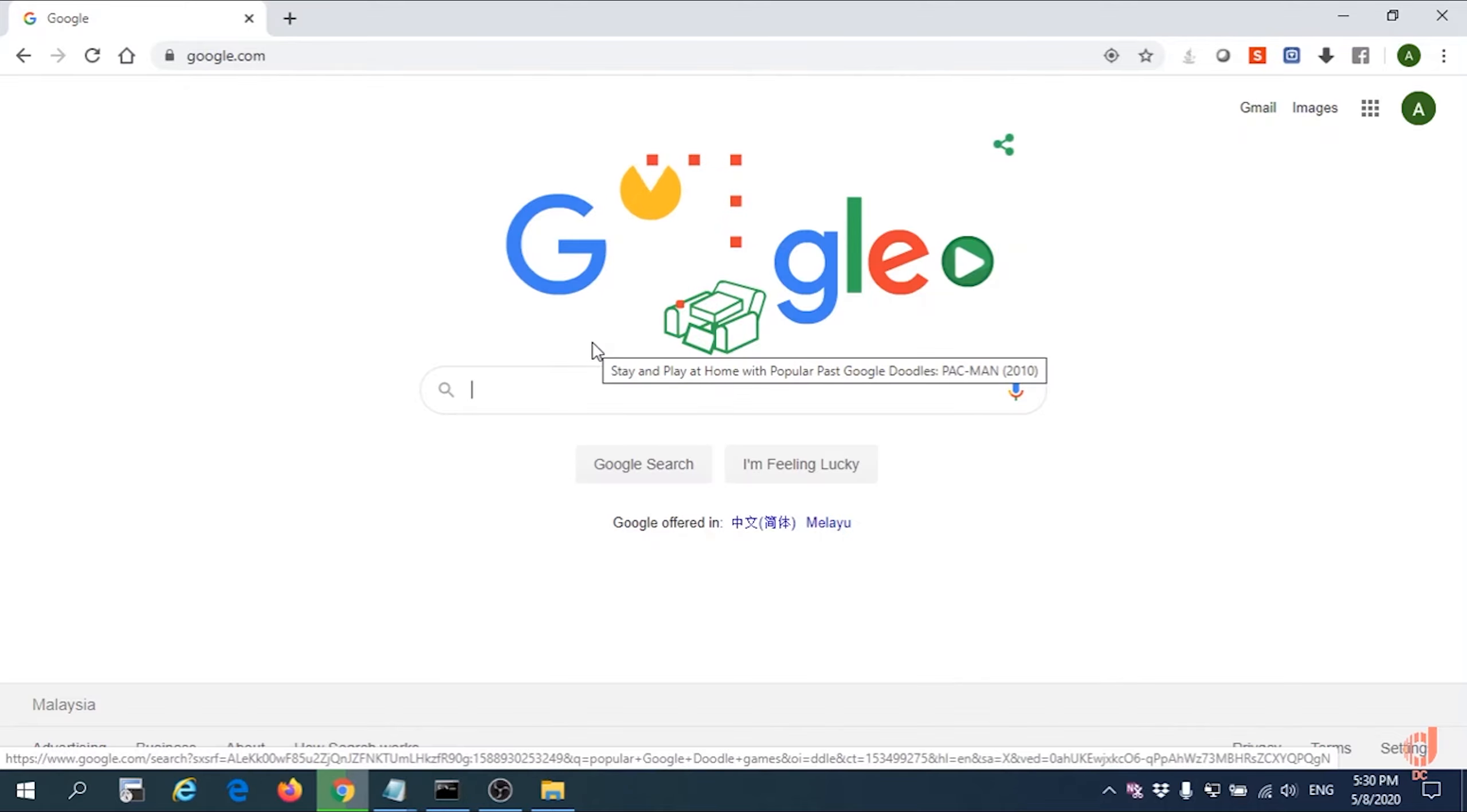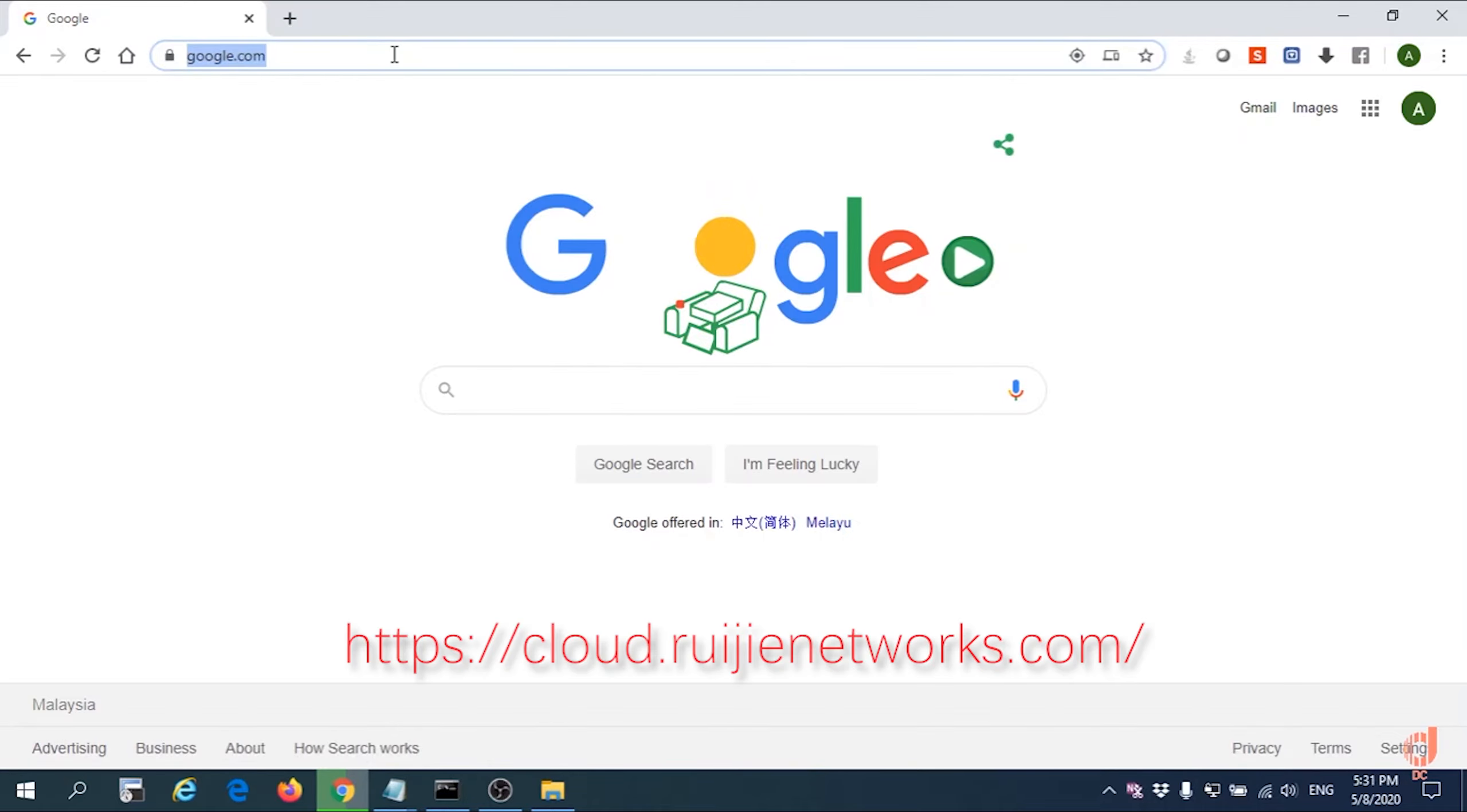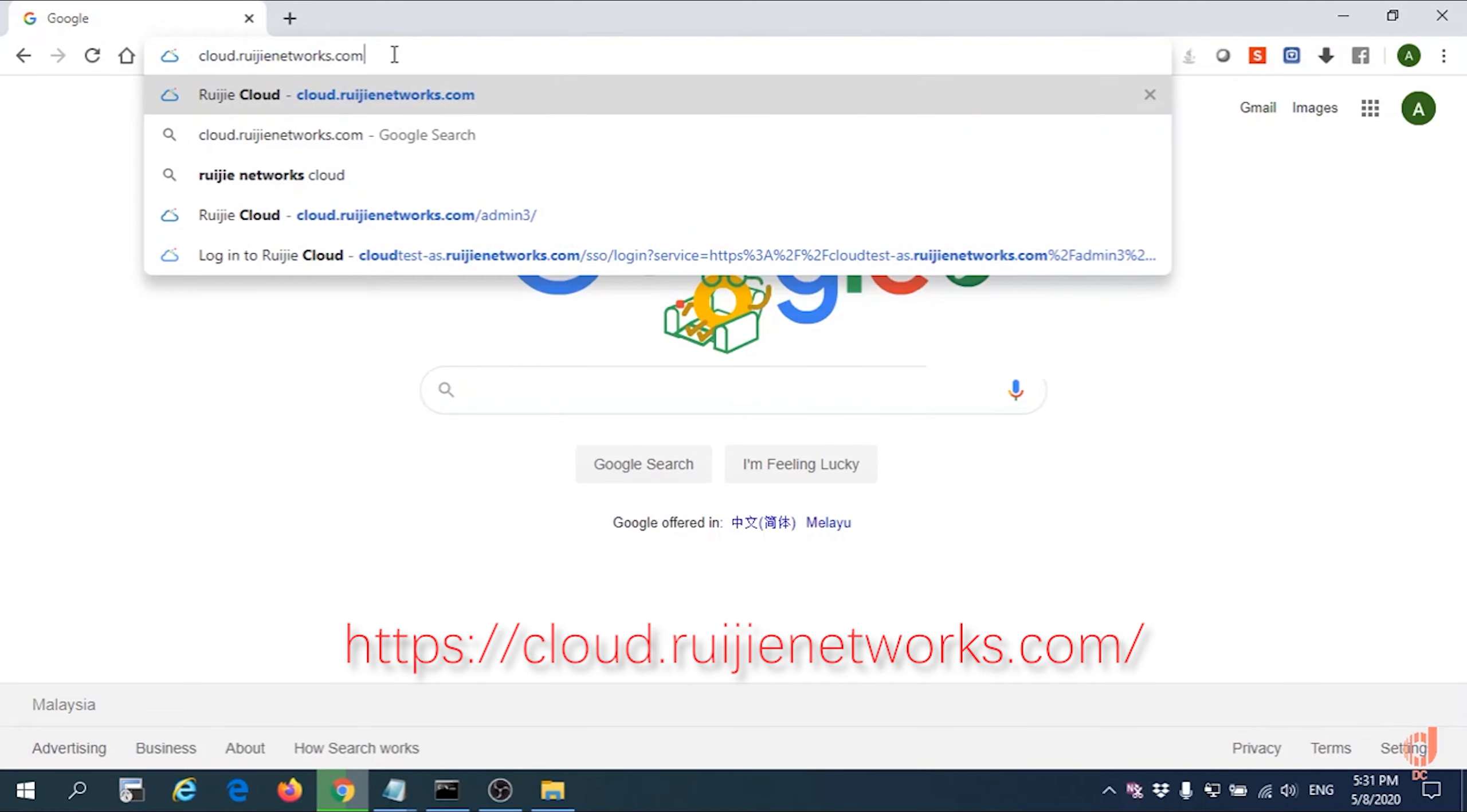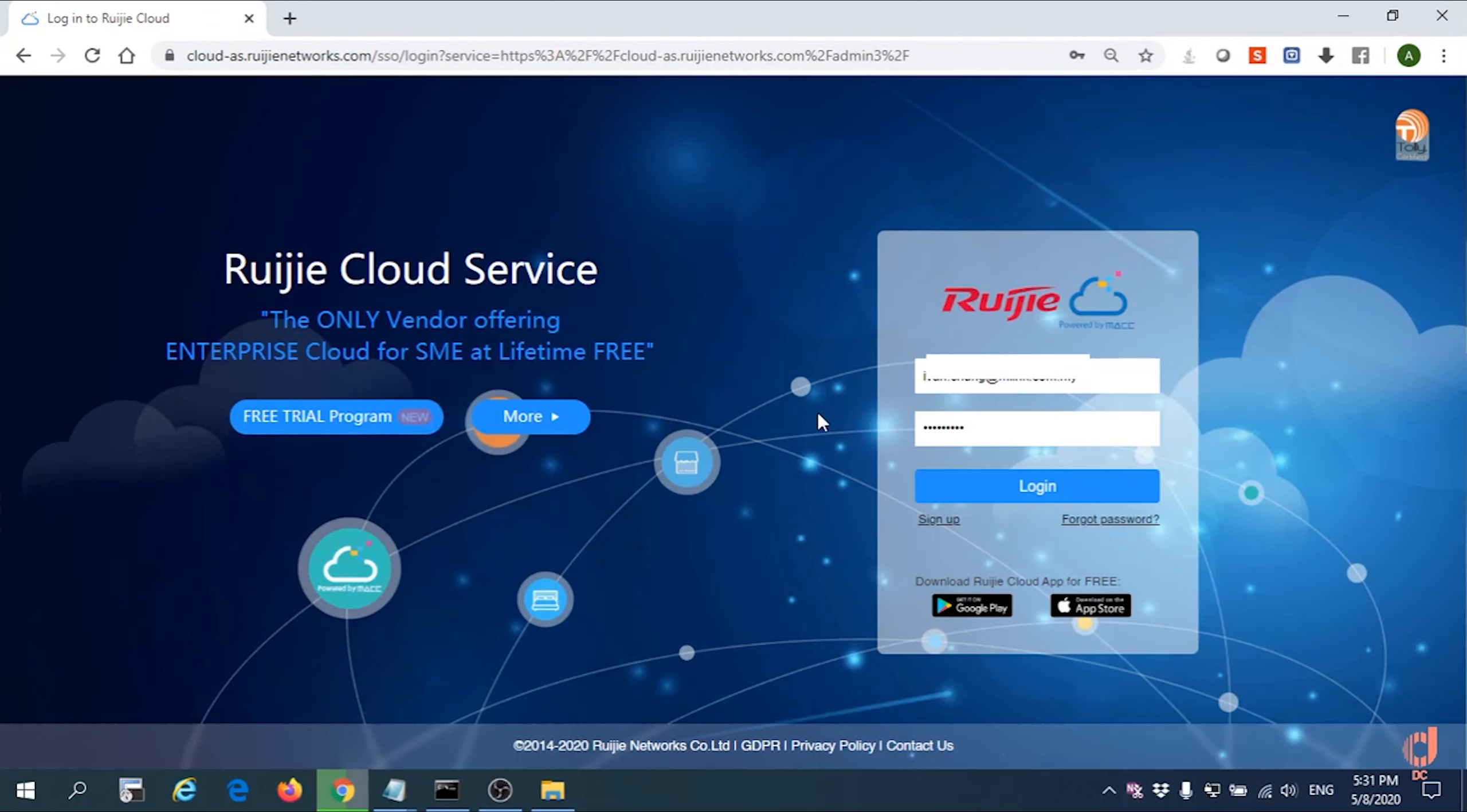So we need to log into Ruijie Cloud by this URL: cloud.ruijienetwork.com. Then please log in with your username and password.